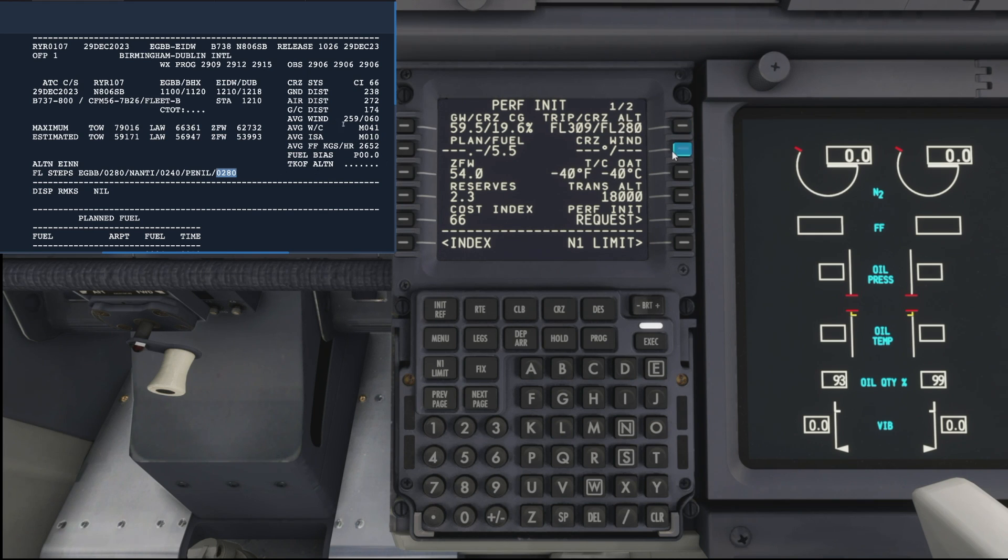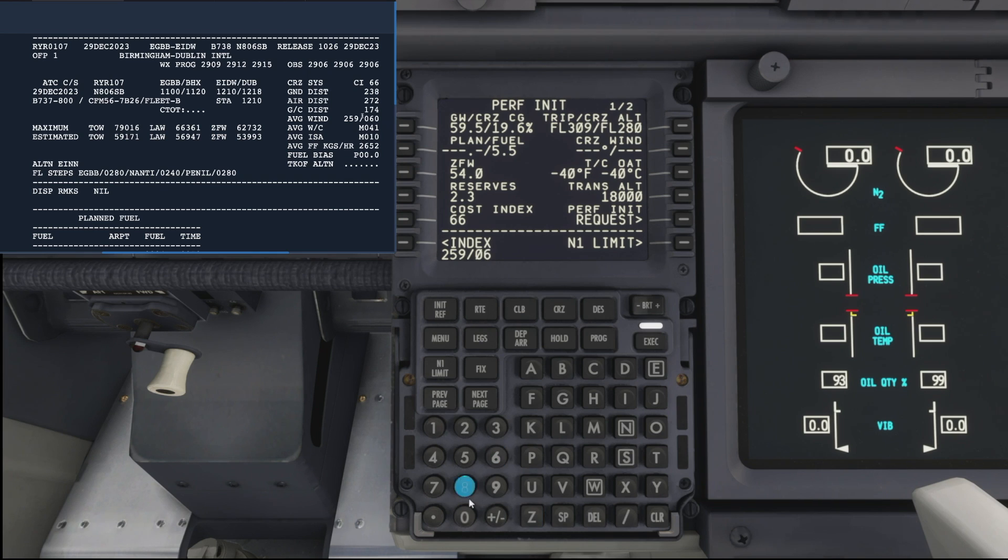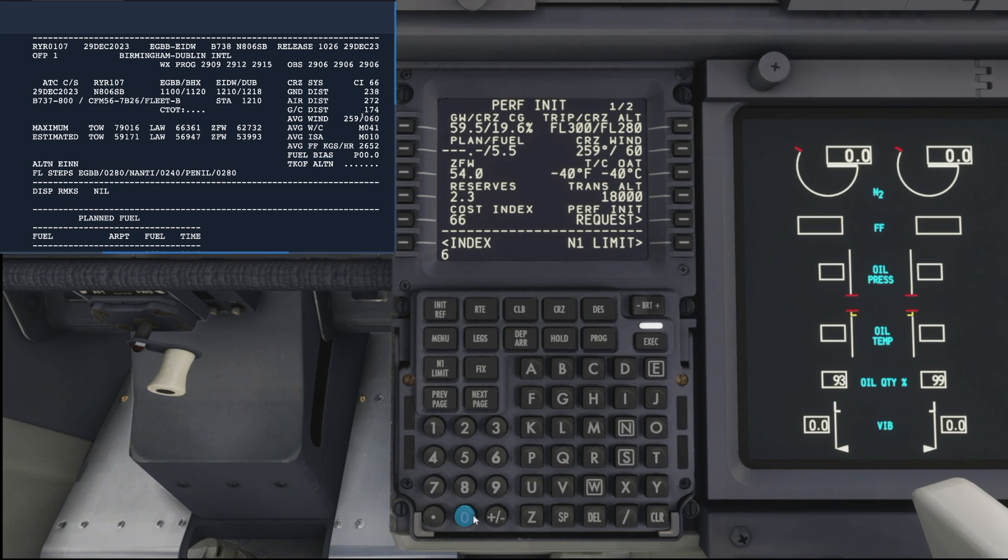The cruise winds, again, back up to the top right, we've got 259 degrees at 60 knots. So let's add that into our wind at 60.